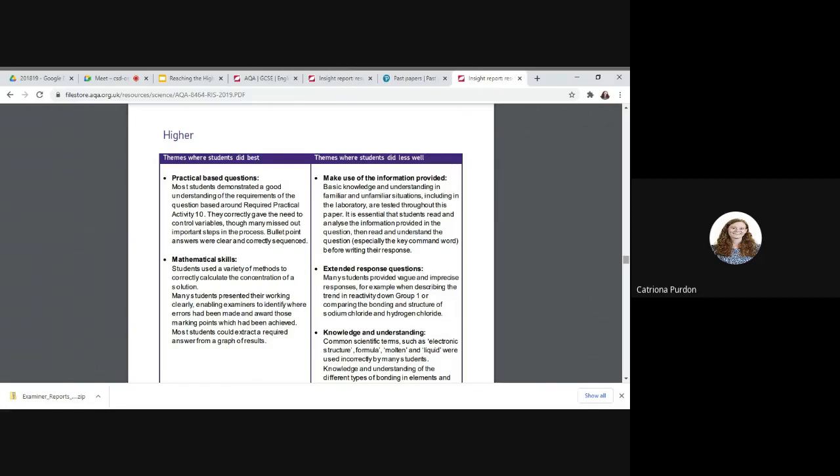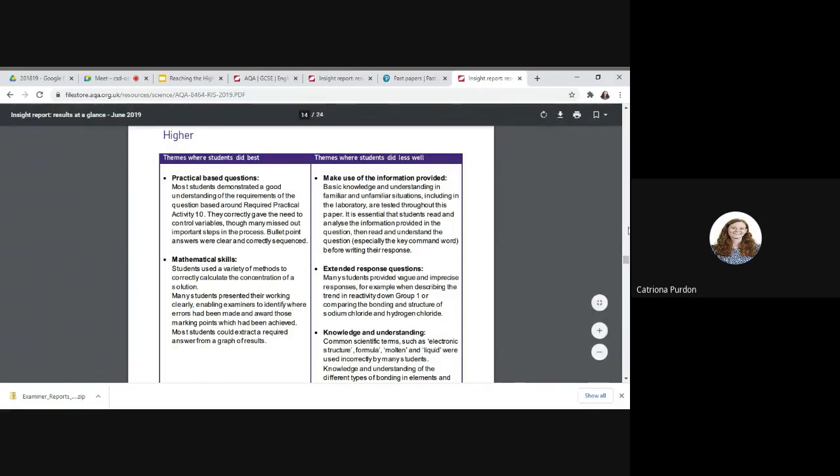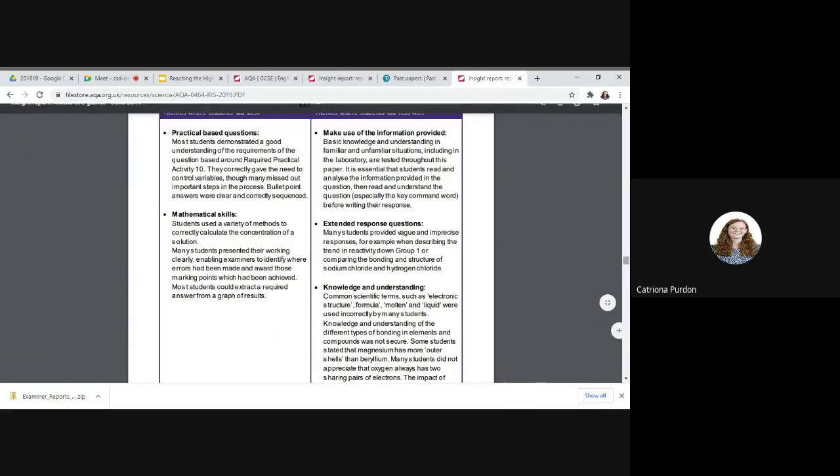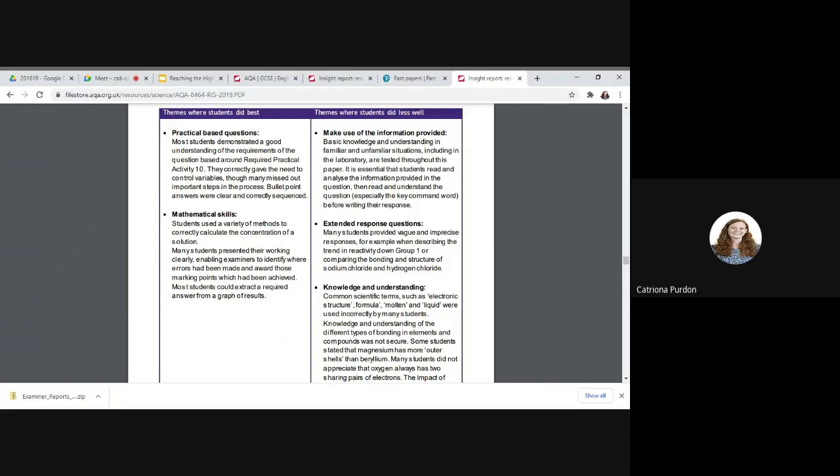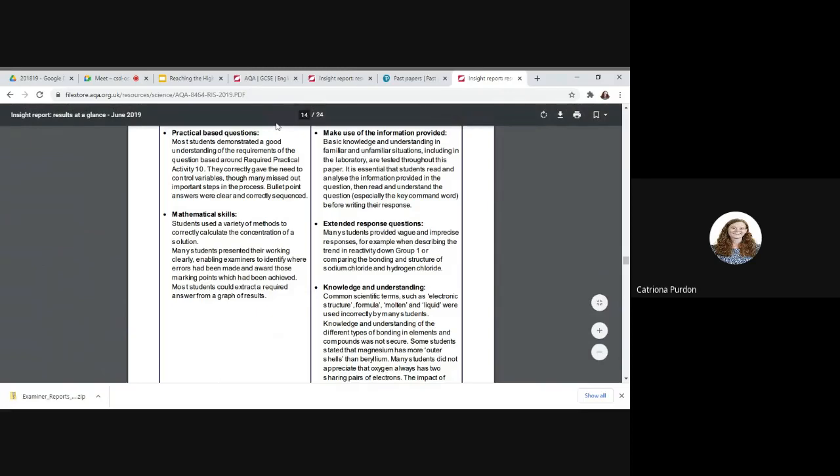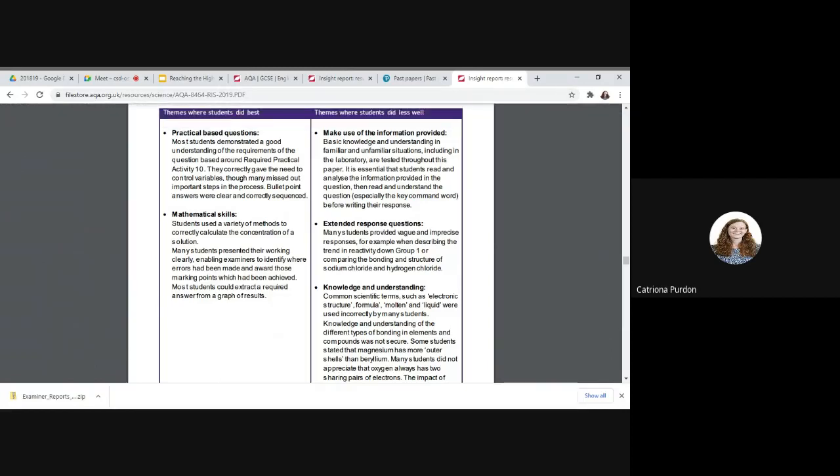It goes on to explain other things about how students didn't use correct terms like electronic structure, formula, molten, liquid. So you need to think, I need to know exactly what they mean and how do I use them. So I'll put a link to these up as well. However, these are available for all your subjects, not just English, maths, and science, but they're obviously the ones that are generic across every student. So that's how you can use them. Teachers use these at the beginning of every year, the end of every year when they're released in order to inform their planning. So this is a great resource in order to inform you and what you need to make sure you're focusing on as well. So thinking about the teacher, thinking, what do I need to make sure I improve on based on previous years in order to help me achieve those highest grades.